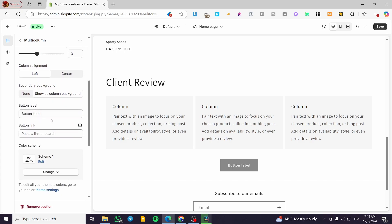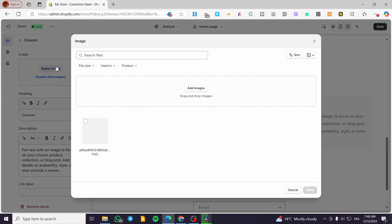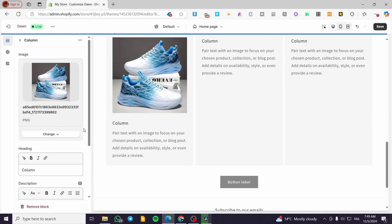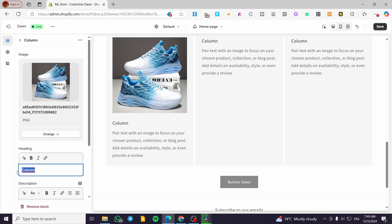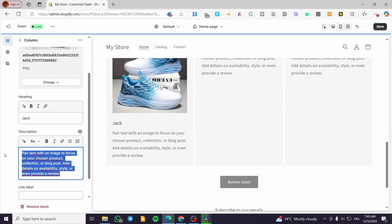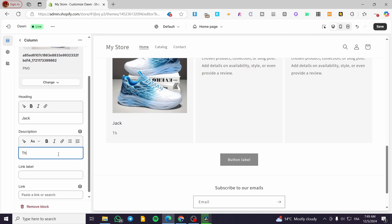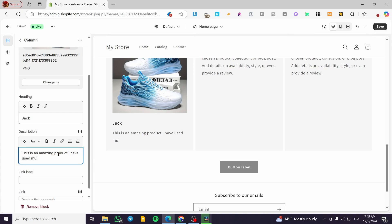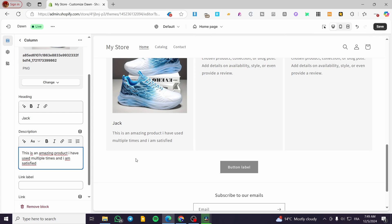As you can see, for the columns you can go ahead and select a column, put up a photo for that specific client. Then you type in the name — for example, this is Jack. Then I'm going to put here a review: 'This is an amazing product. I have used it multiple times and I am satisfied.' This is just an example.